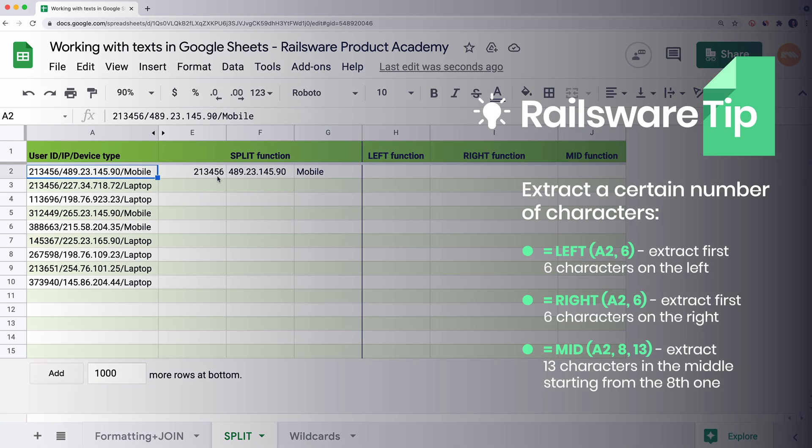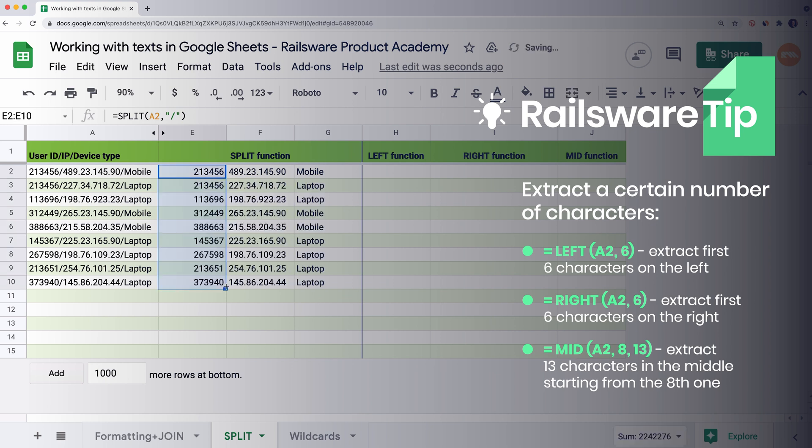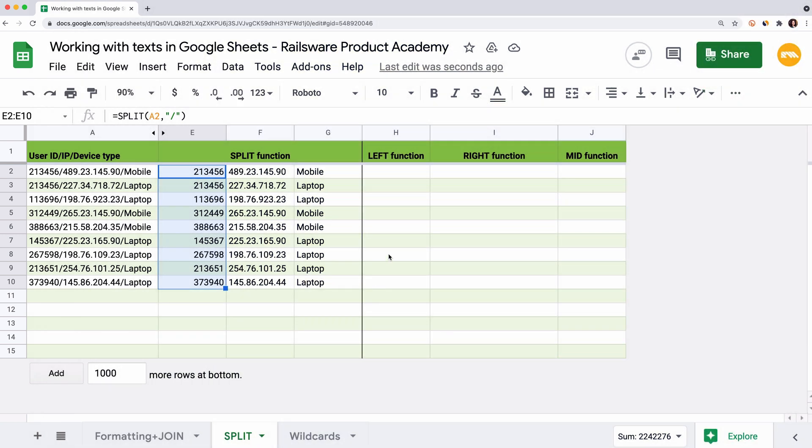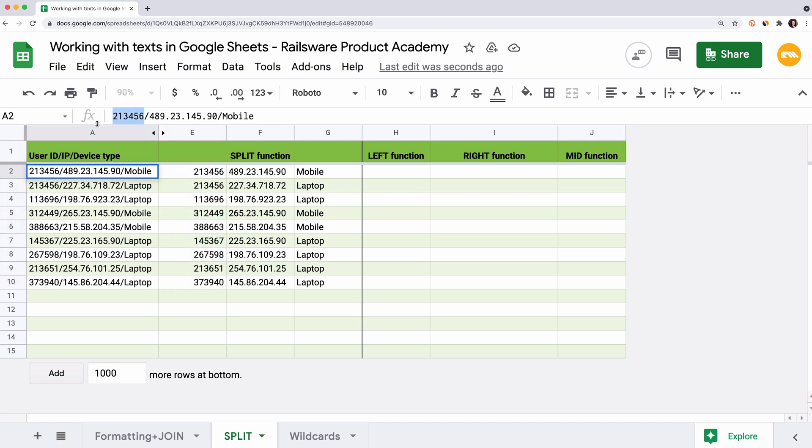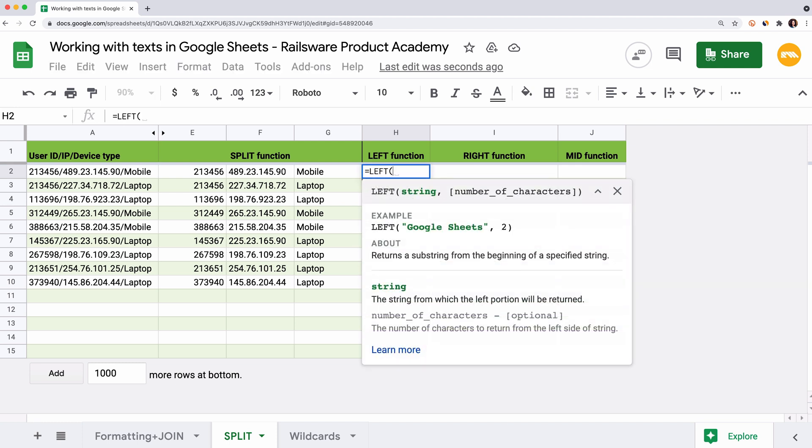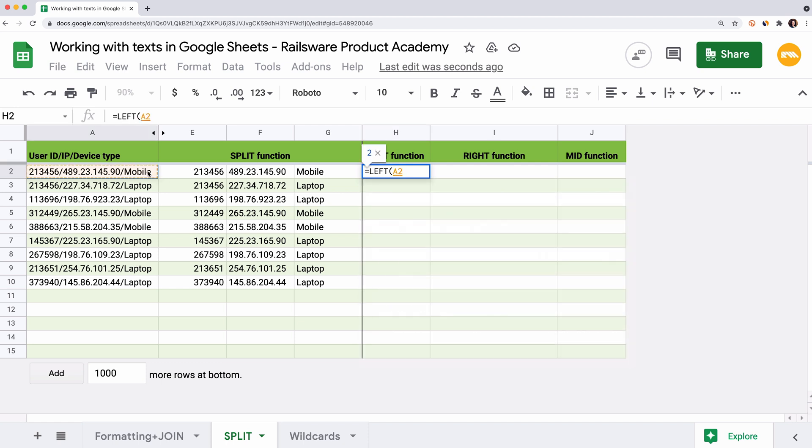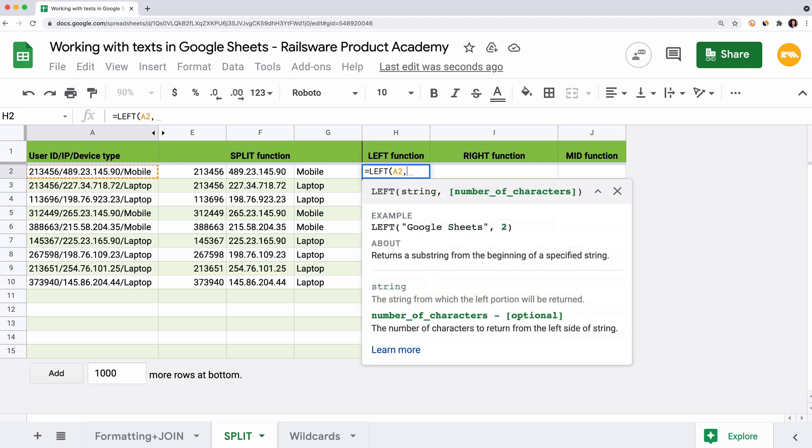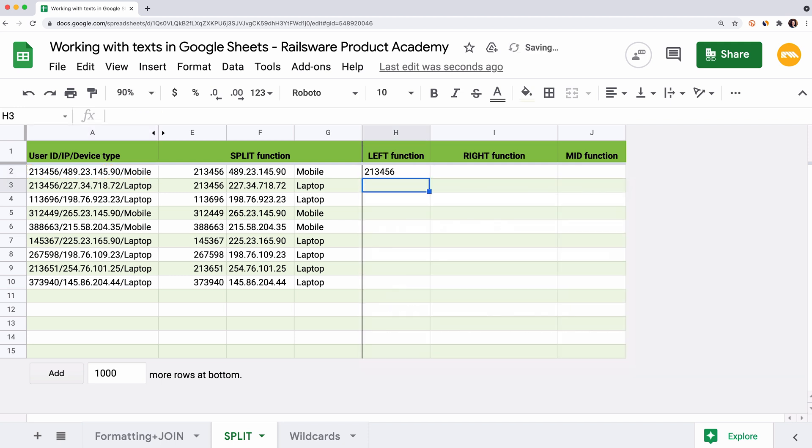The split function allows you to split the text. But what if you want to extract a part of the text or even some characters? Google Sheets has a group of functions for this case too. Let's extract the user ID from the first column. We will use the left function here. It helps you extract a specific number of characters on the left. Enter an equal sign, left, and open the parents. The first argument here is the reference to the cell or a text string. We enter A2. The second argument is the number of characters we want to extract. In our case, all user IDs consist of 6 characters. Close the brackets and hit enter.